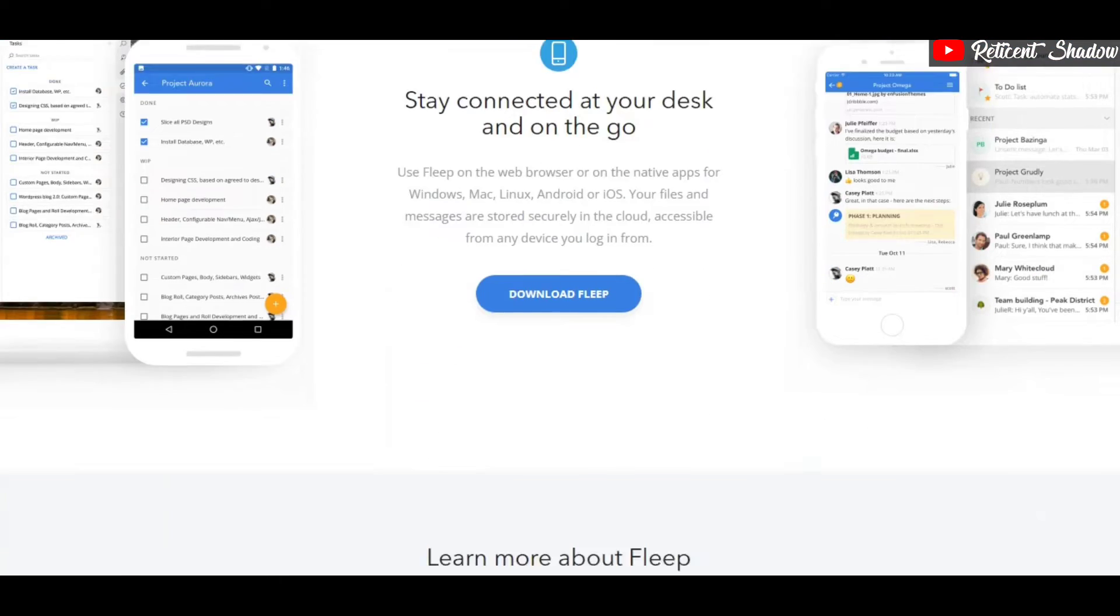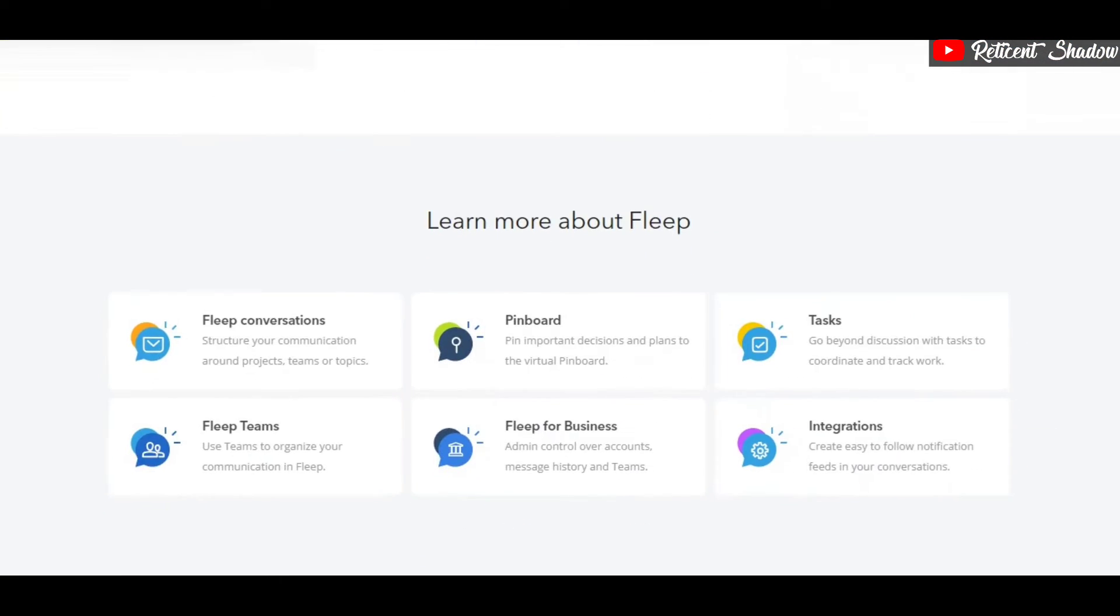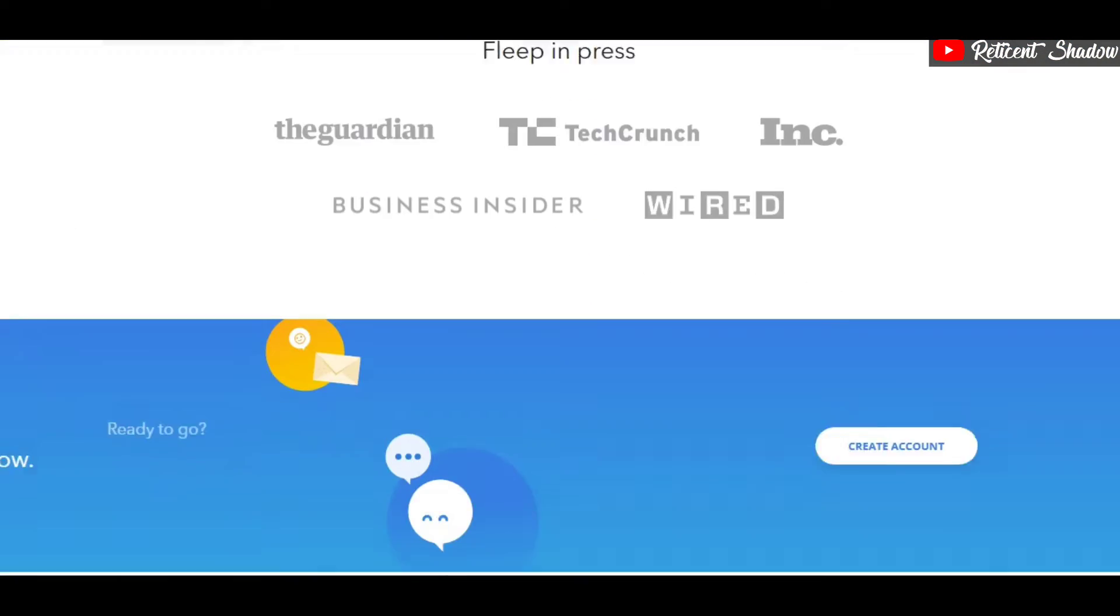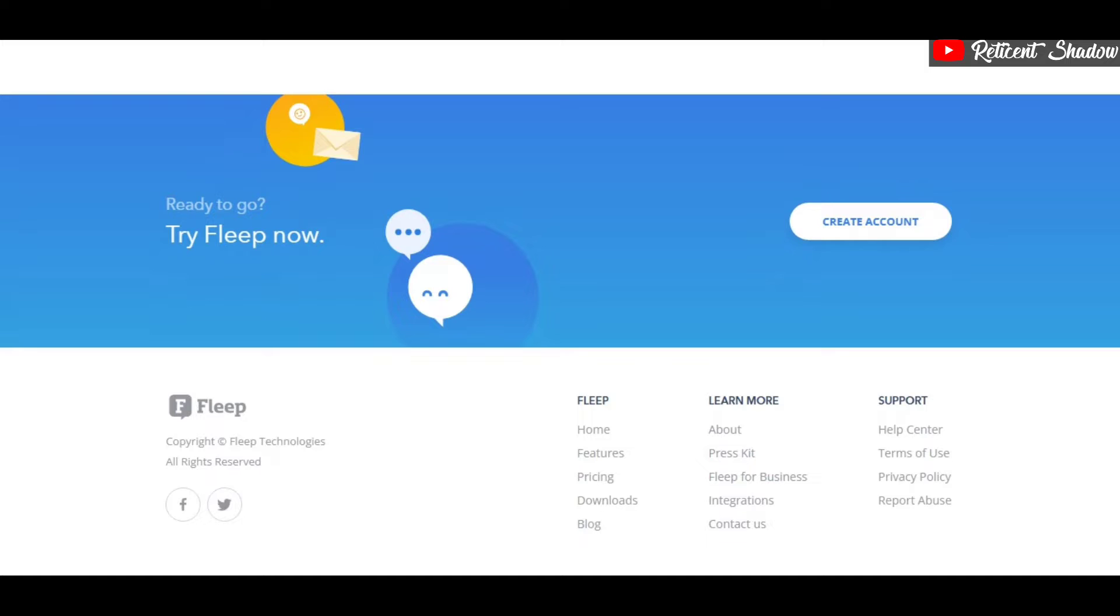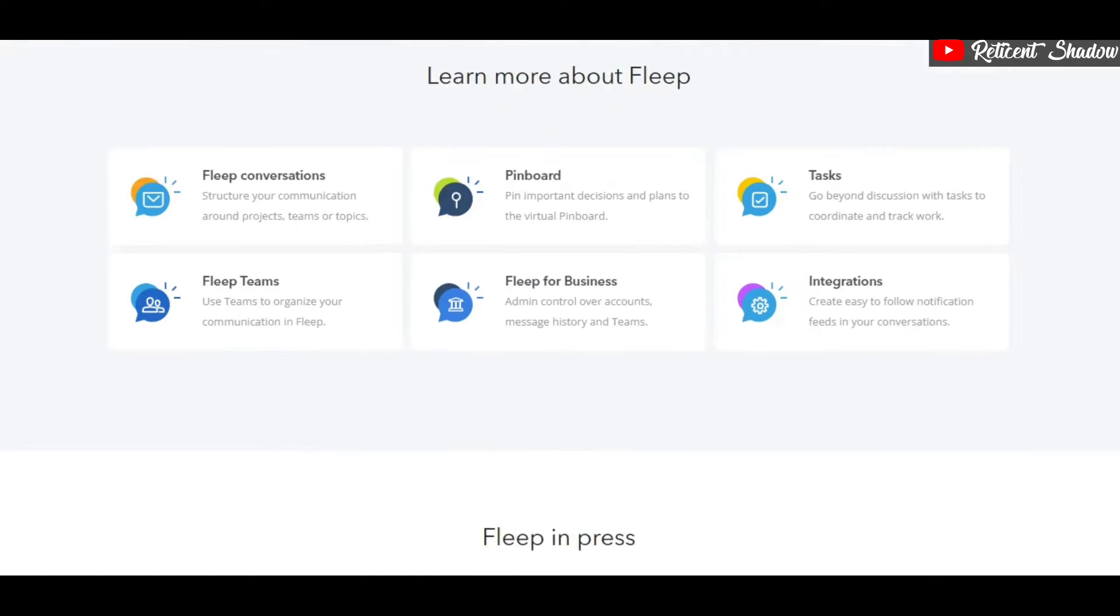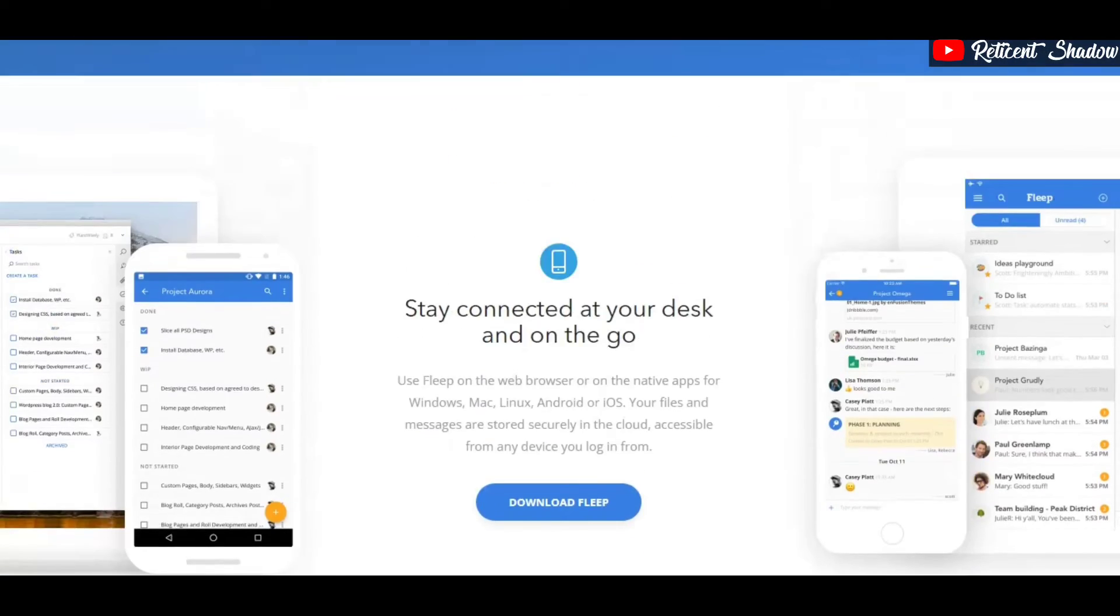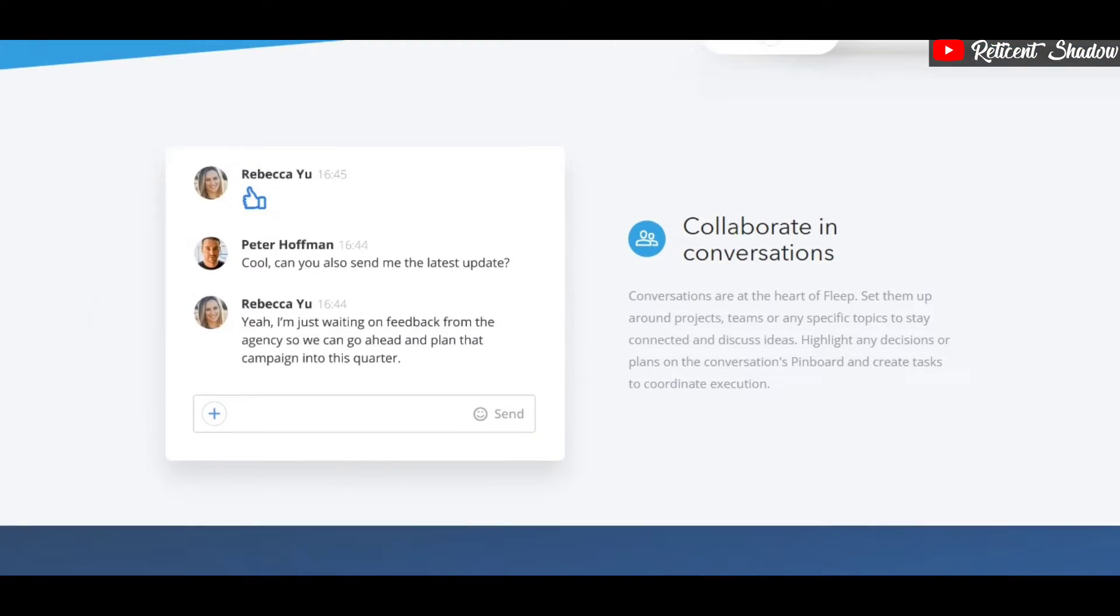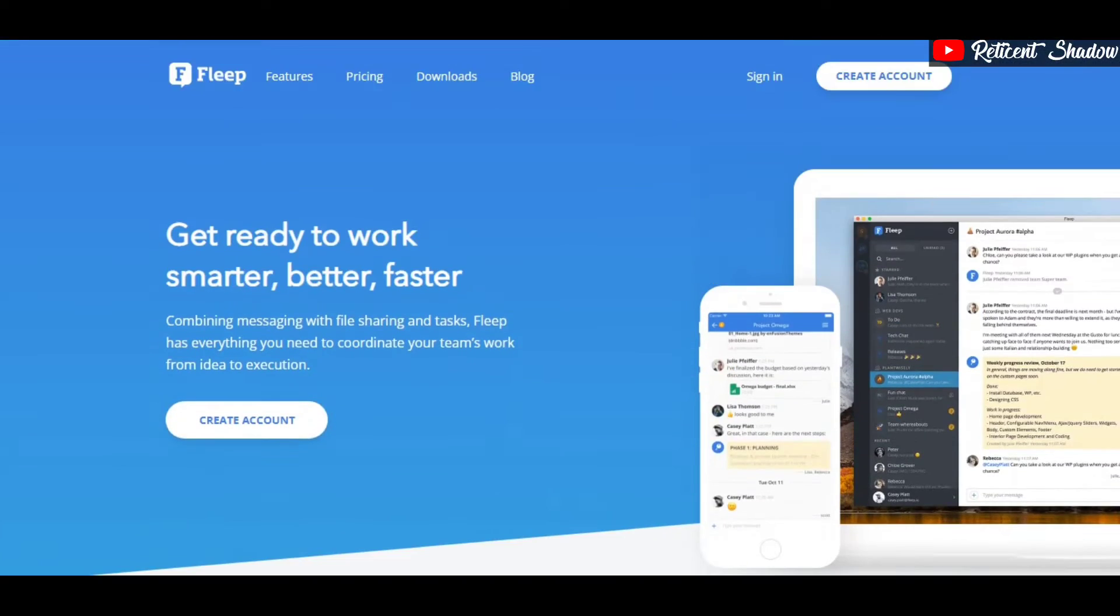Unlike its competitors, Flip allows you to chat with any member registered on the platform across different workspaces. It also includes tasks, pinboards, and teams for efficient project management.